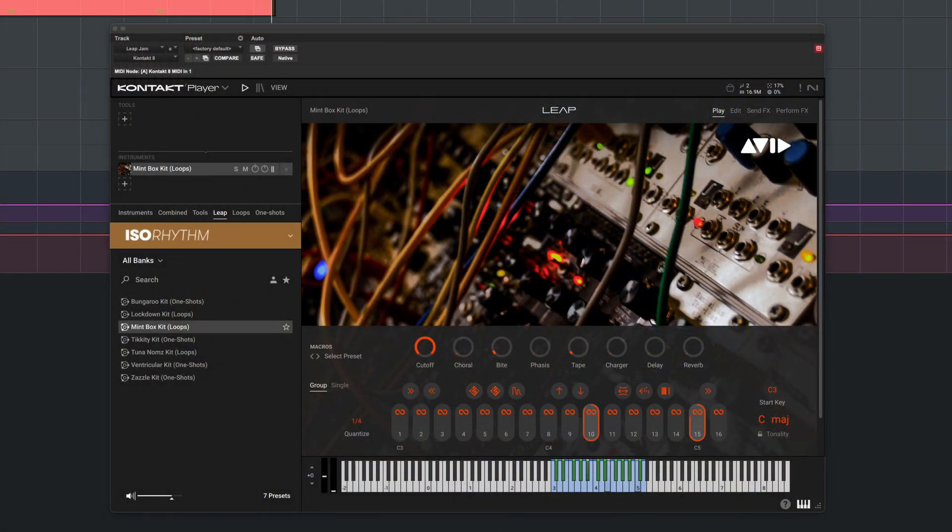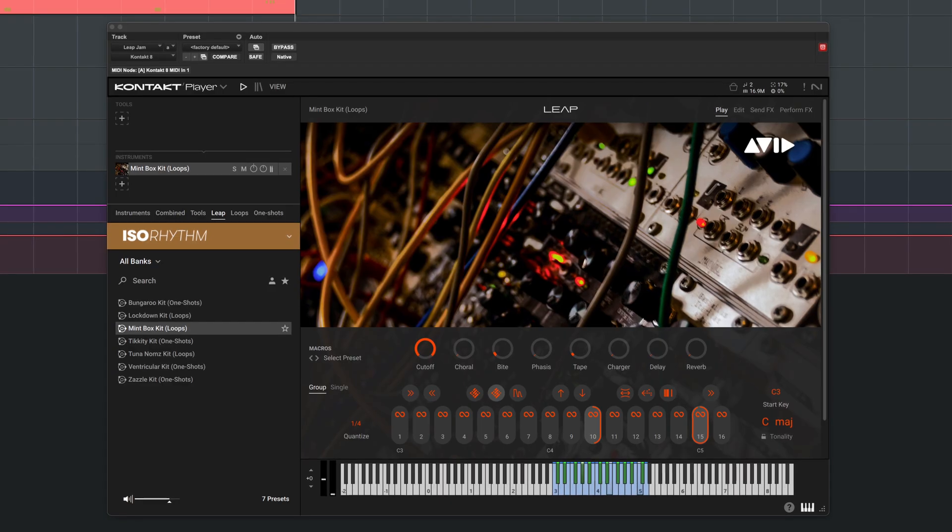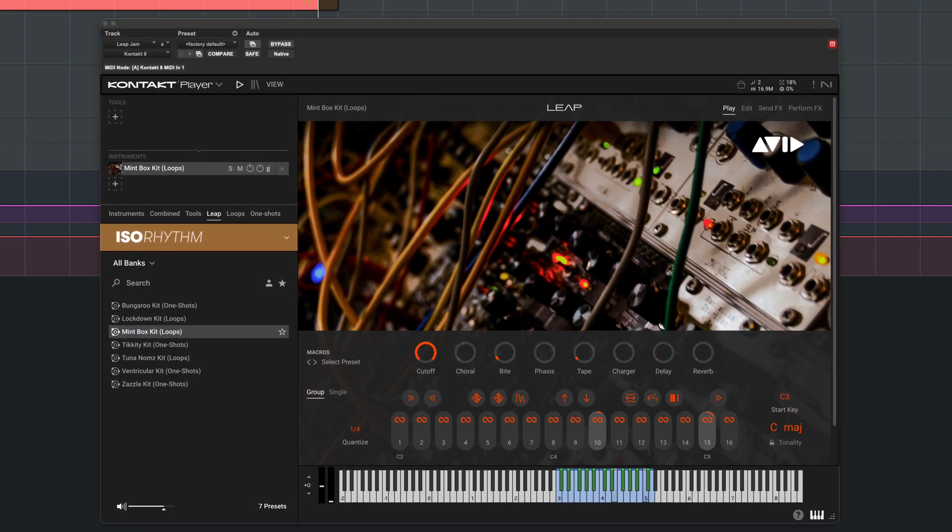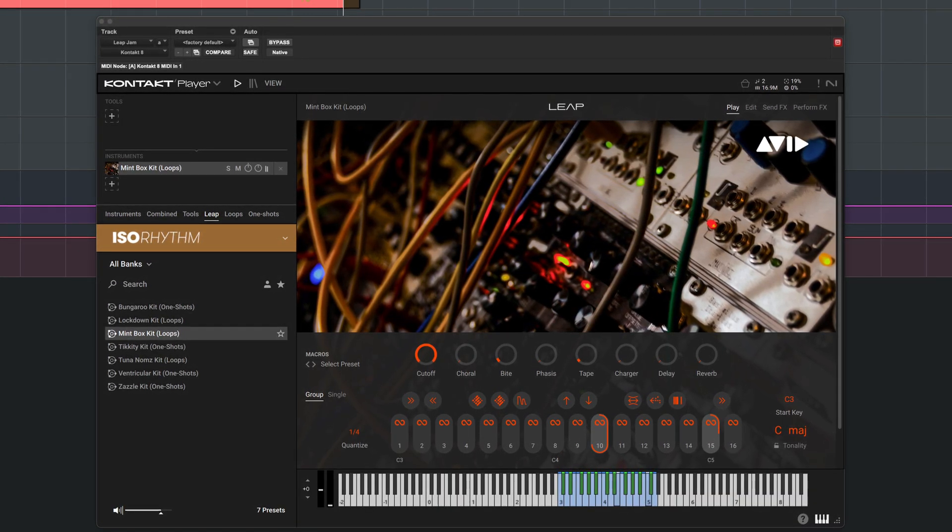Leap is a sampler and loop player in Native Instruments' Contact Player, included with Pro Tools, that lets you perform, layer and manipulate samples at lightning speed.